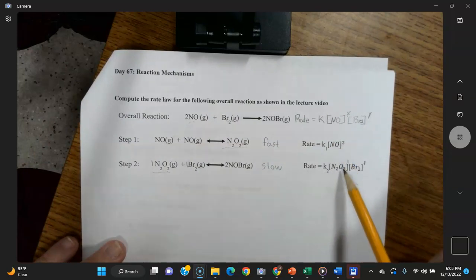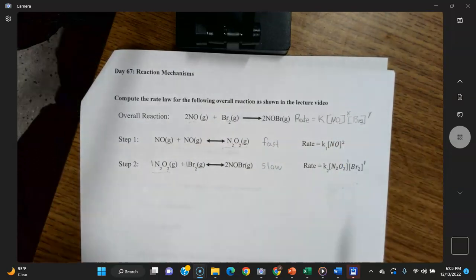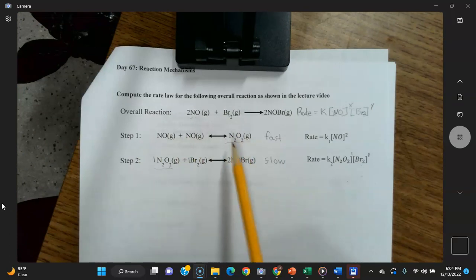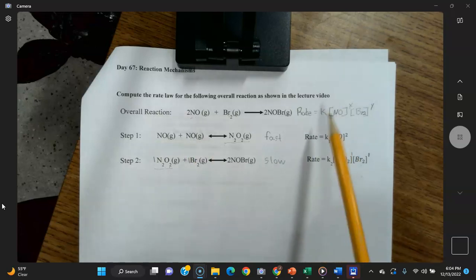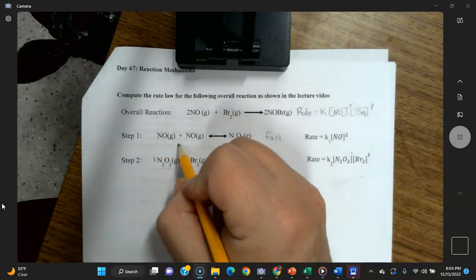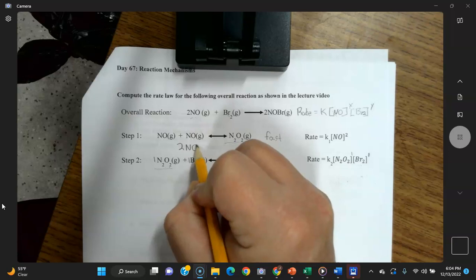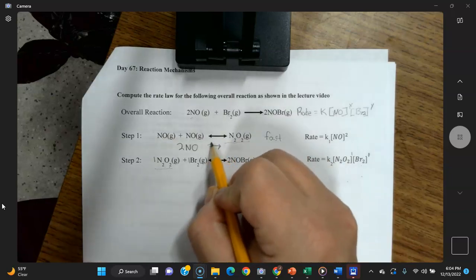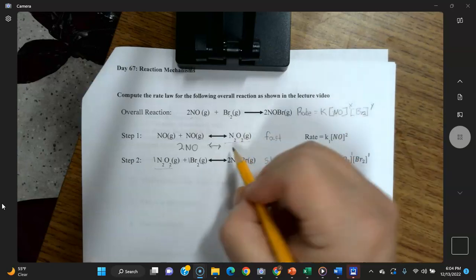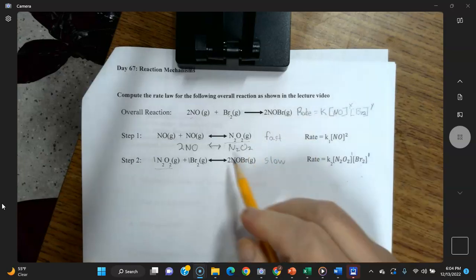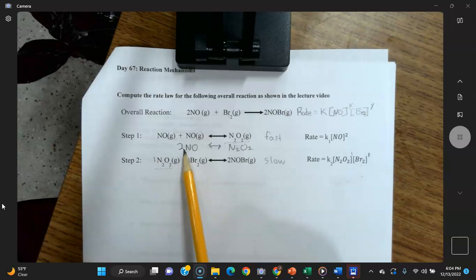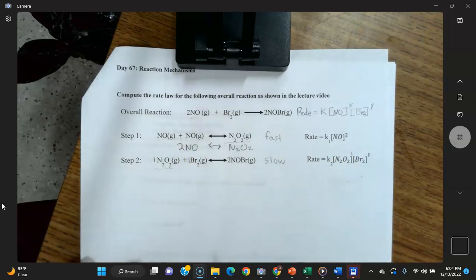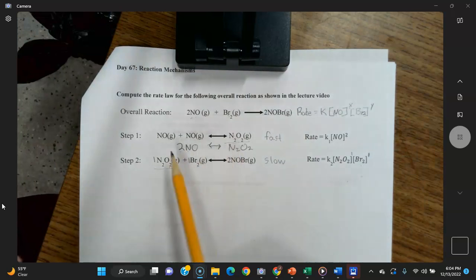We need to find a way to substitute N₂O₂ so the rate law only contains NO. From step one we see that NO + NO produces N₂O₂, giving us a relationship between N₂O₂ and NO. We can write NO + NO as 2NO — just like algebra where x + x = 2x. So the rate law for step one forward is: rate = k_forward[NO]².